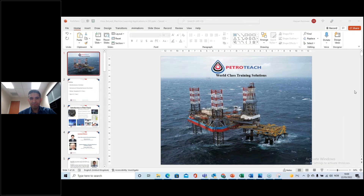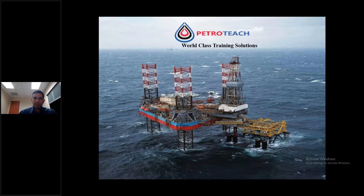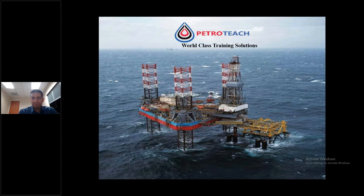Good afternoon everybody and welcome to the PetroTeach webinar on machine learning guide for oil and gas using Python, hosted by Hoss Belyadi. You are entering as listeners and are muted. Before we proceed, let us check if you receive my voice properly — please type 'hi' or 'hello' in the chat box so that we confirm we have established full communication.